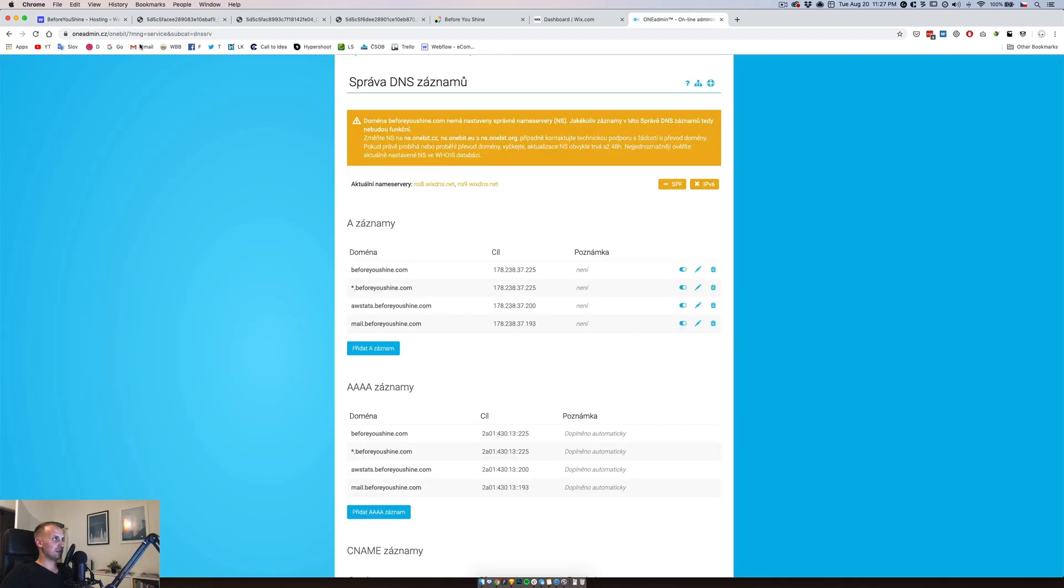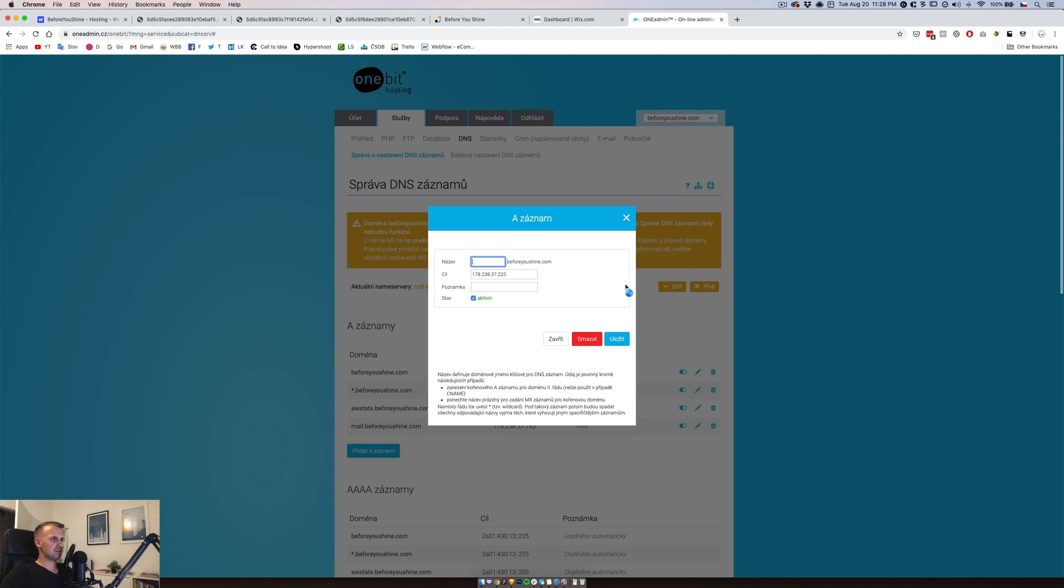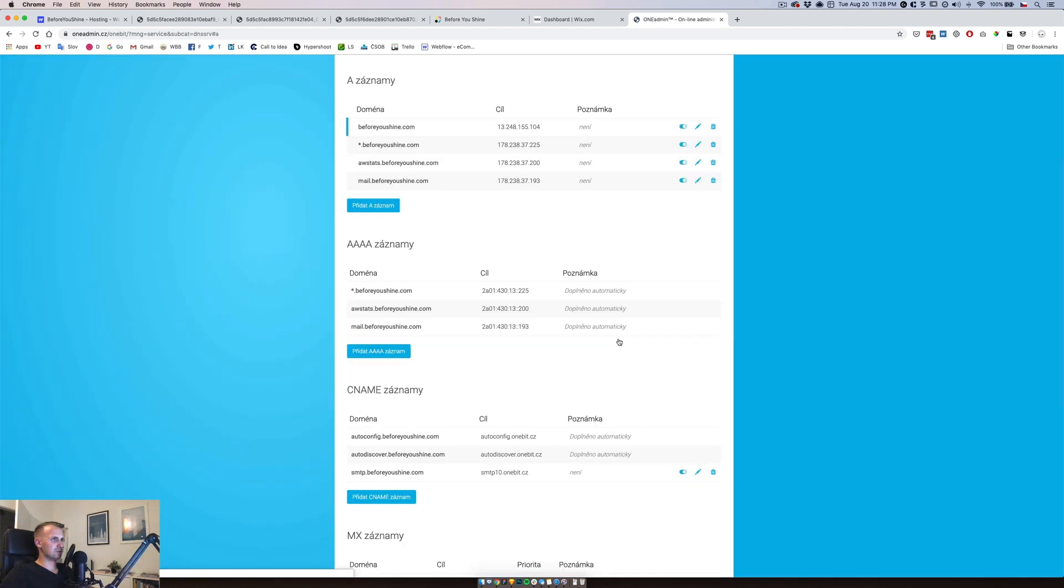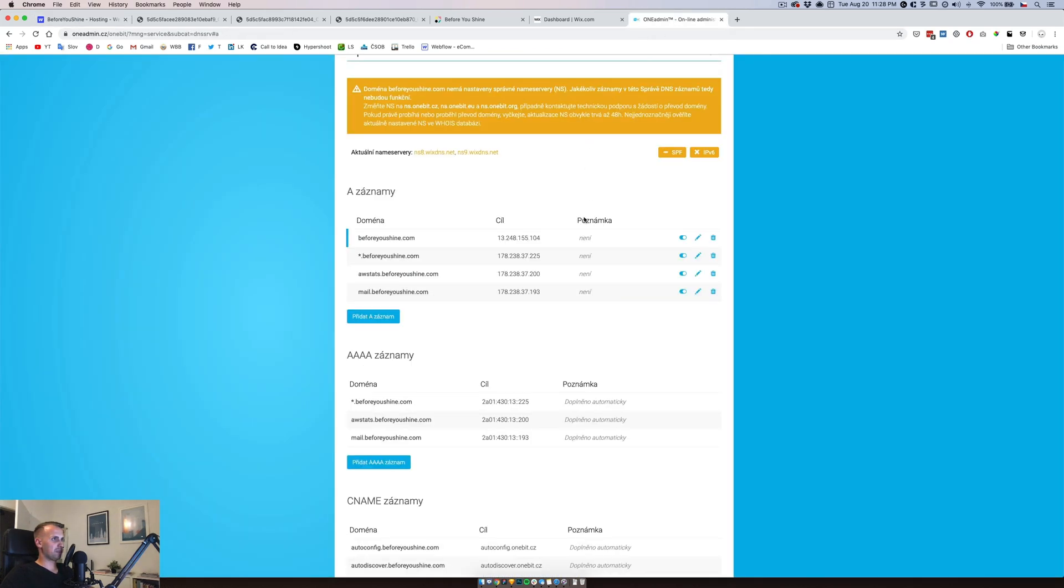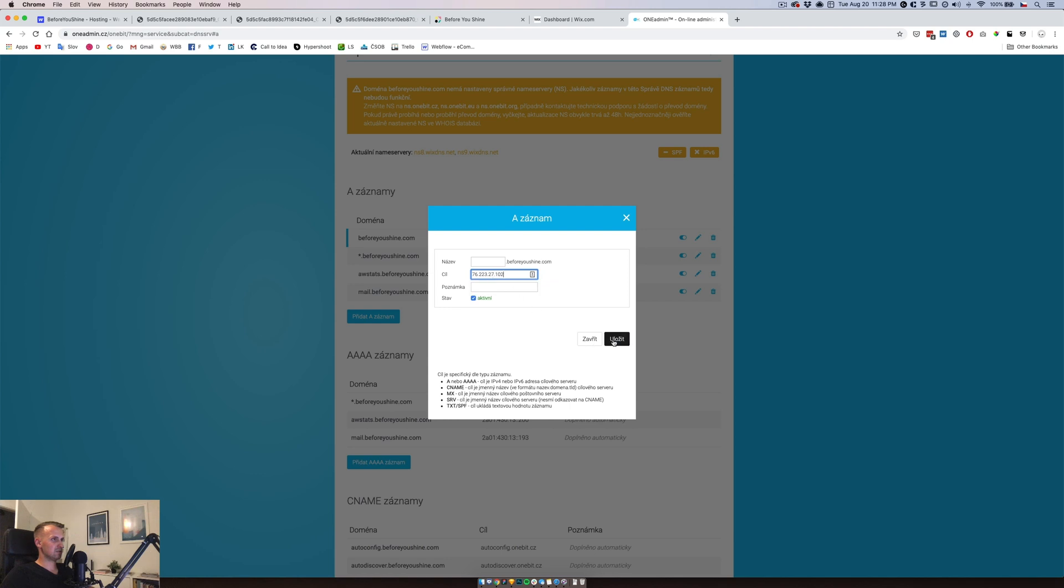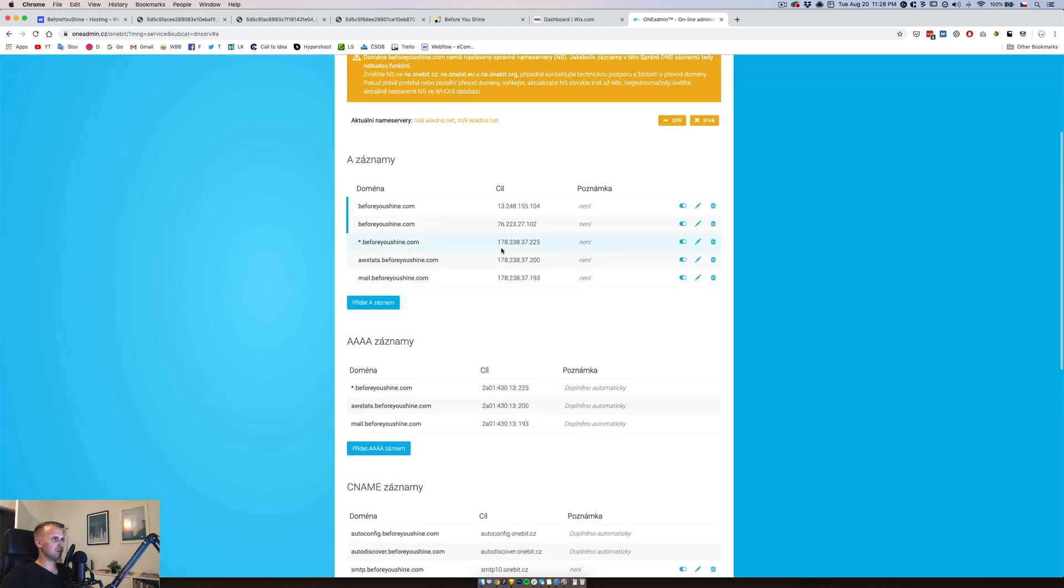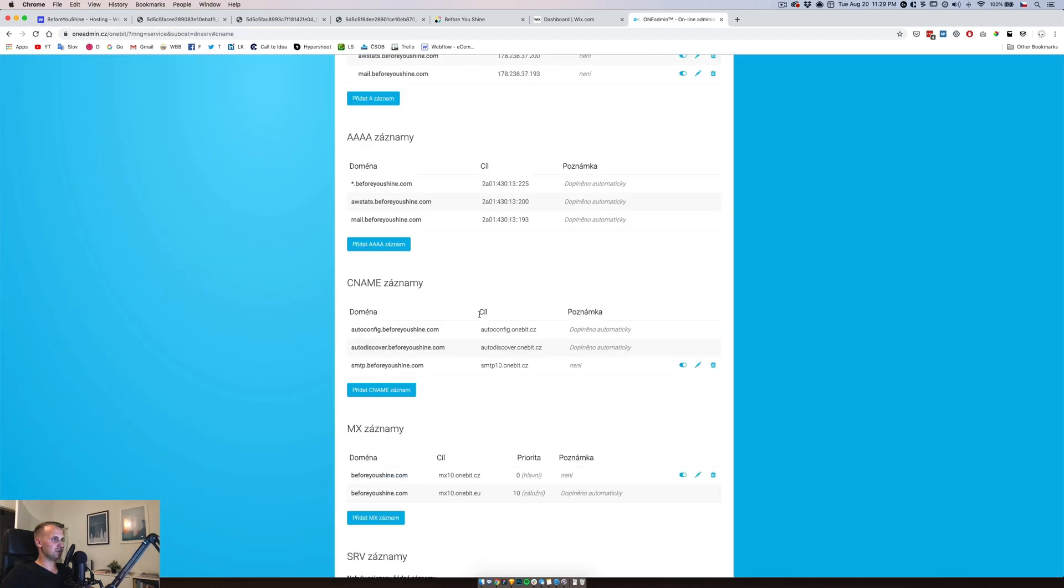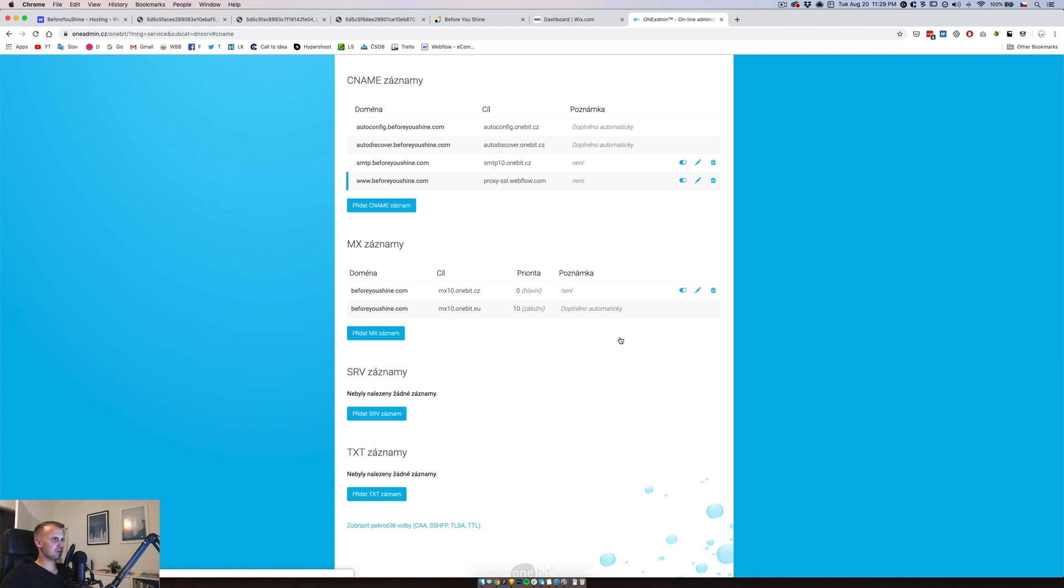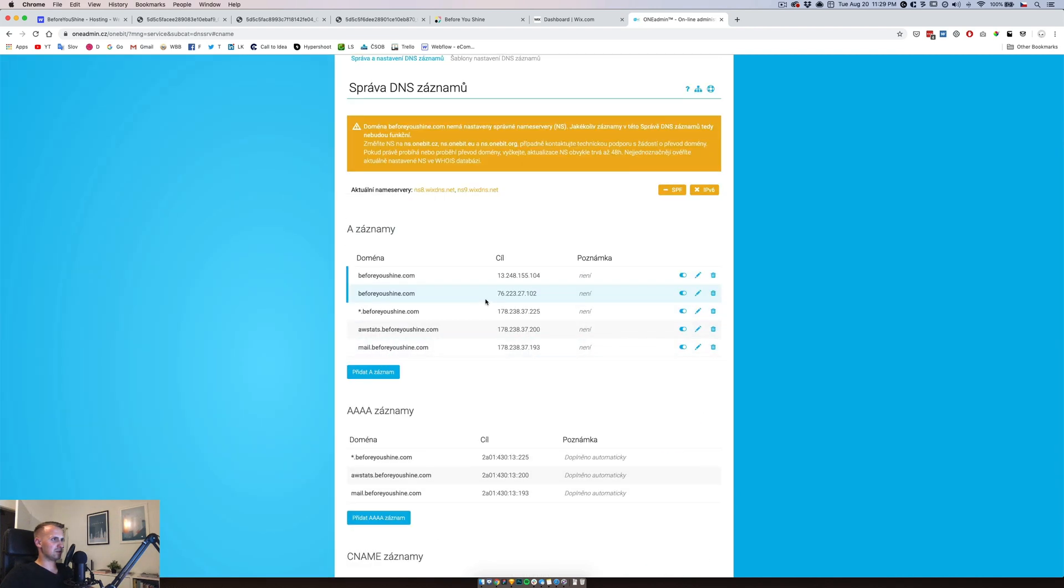So it's time to change these. Let's add the A name and this one should be linking to beforeyoushine. Then we want this one and we want to add new one as well. We want to add a C name type www and that's active.